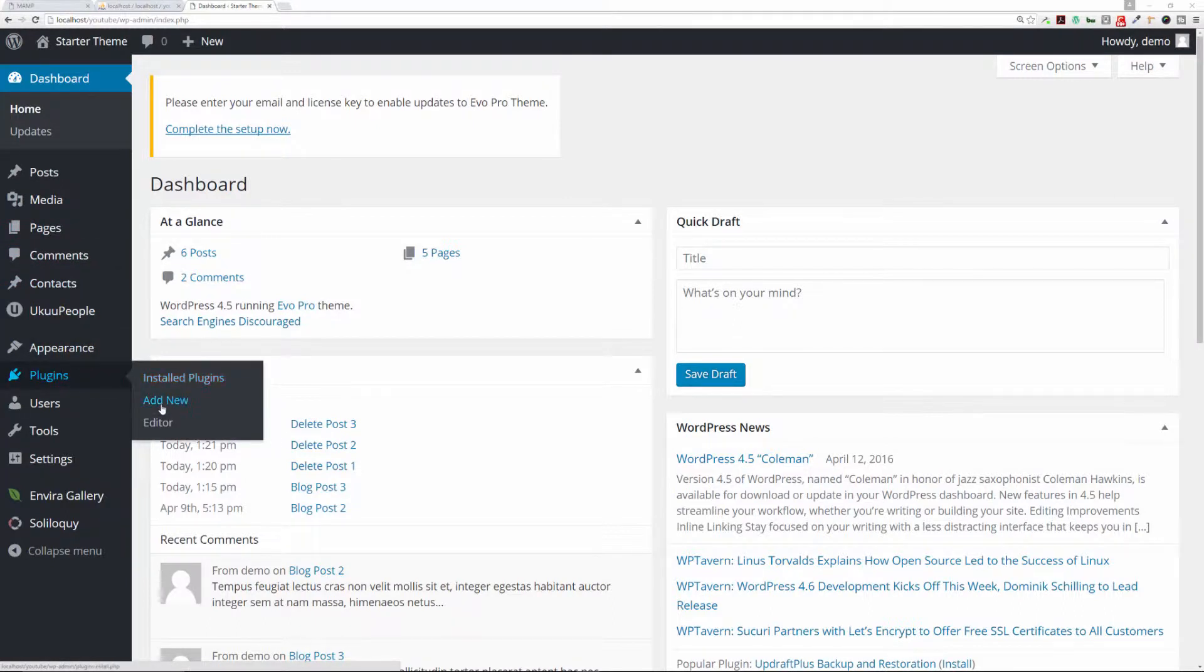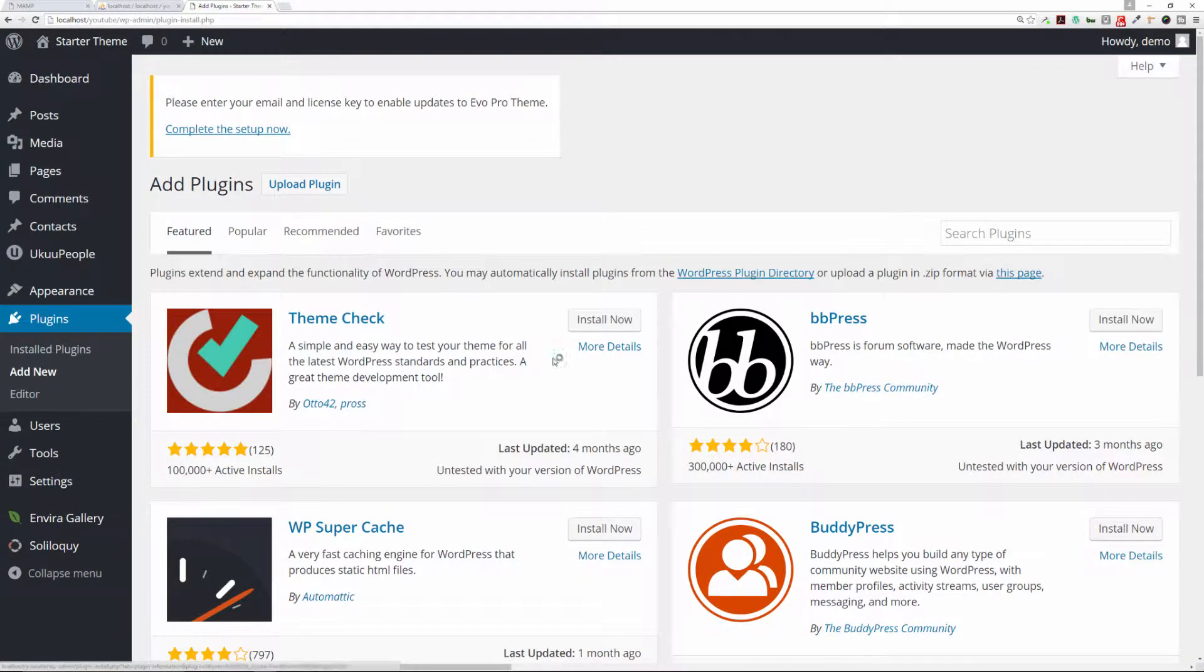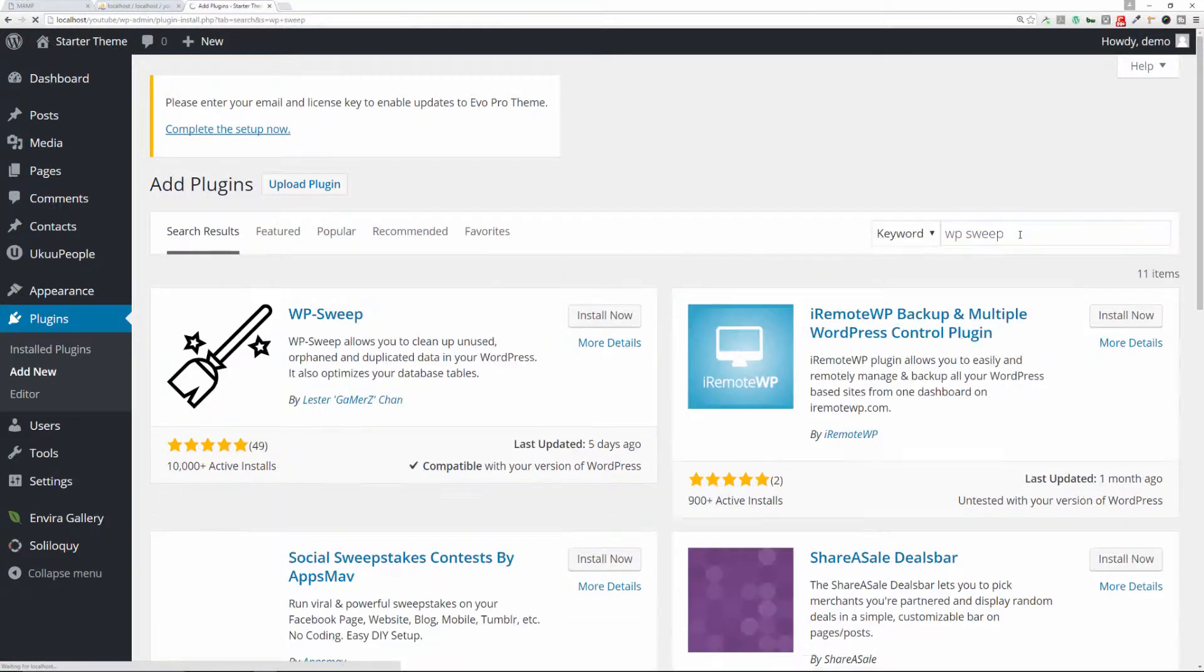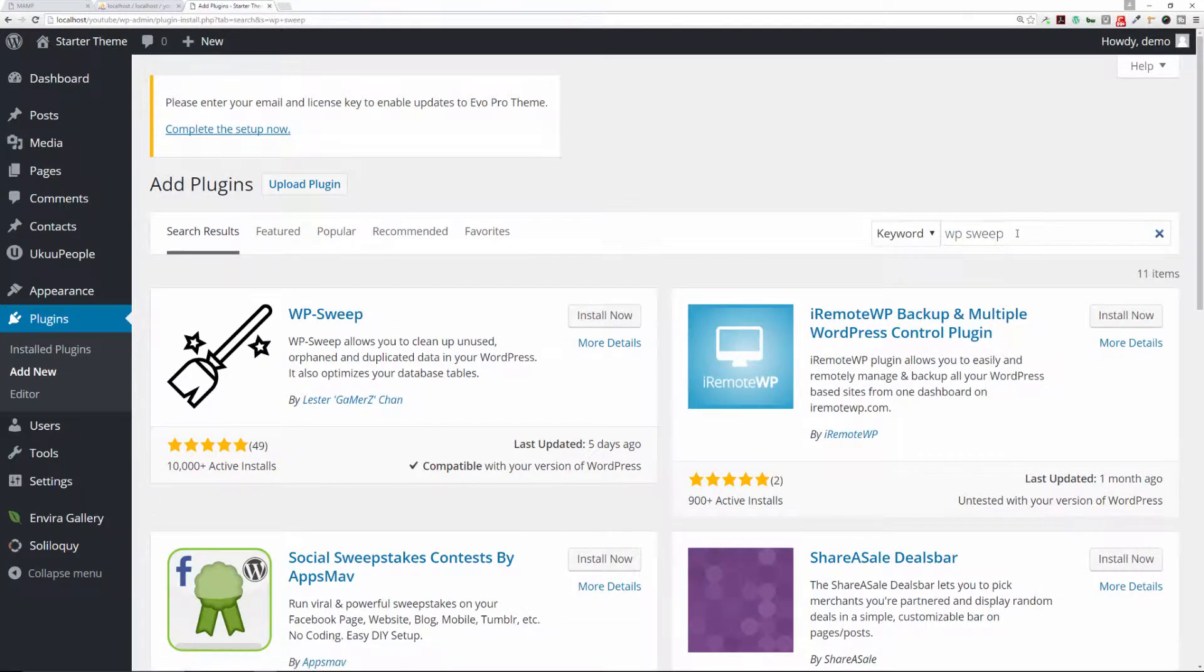You can click on Add New, and then in the search plugins field we're going to type in WP Sweep and hit return or enter. The first option is going to be this one right here.